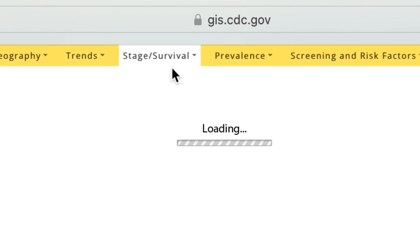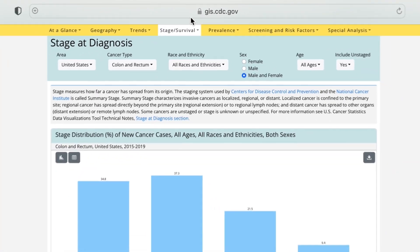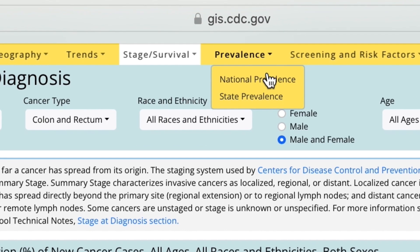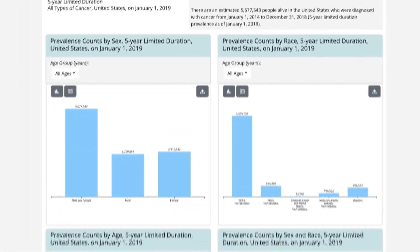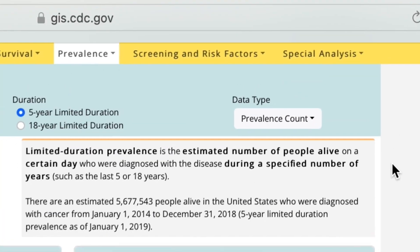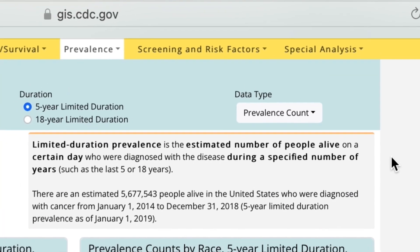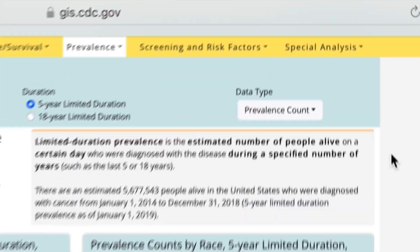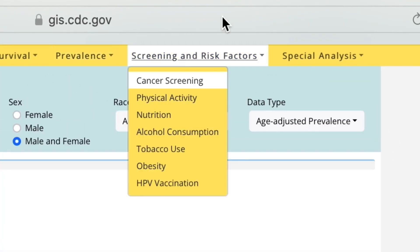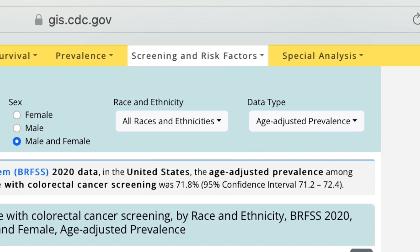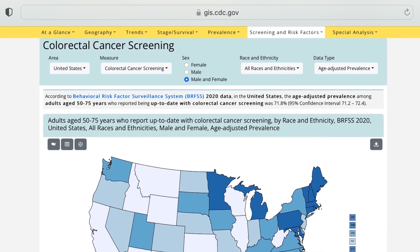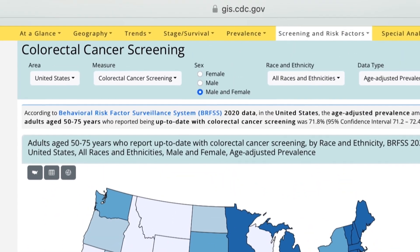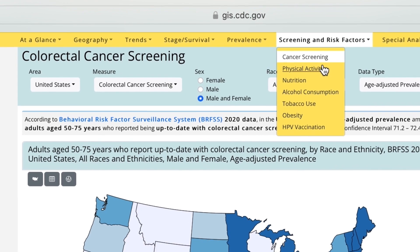Would you like to know how far the cancer has spread, or the estimated number of people diagnosed with cancer who are still alive? The Stage, Survival, and Prevalence tabs show national and state-level data. The Screening and Risk Factors tab shows the percentage of people who are up-to-date with cancer screening tests. It also shows the percentage of people with certain cancer risk factors, such as not getting enough physical activity.